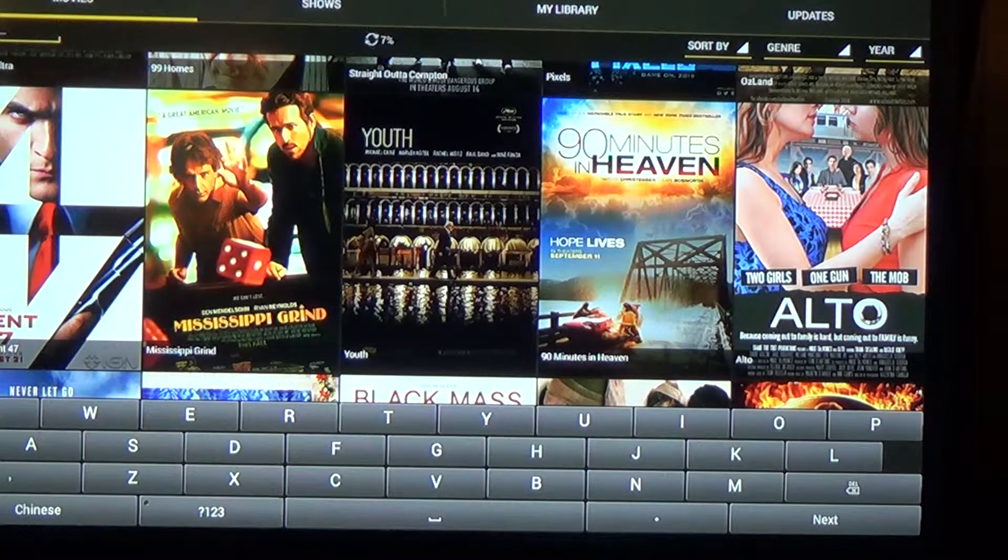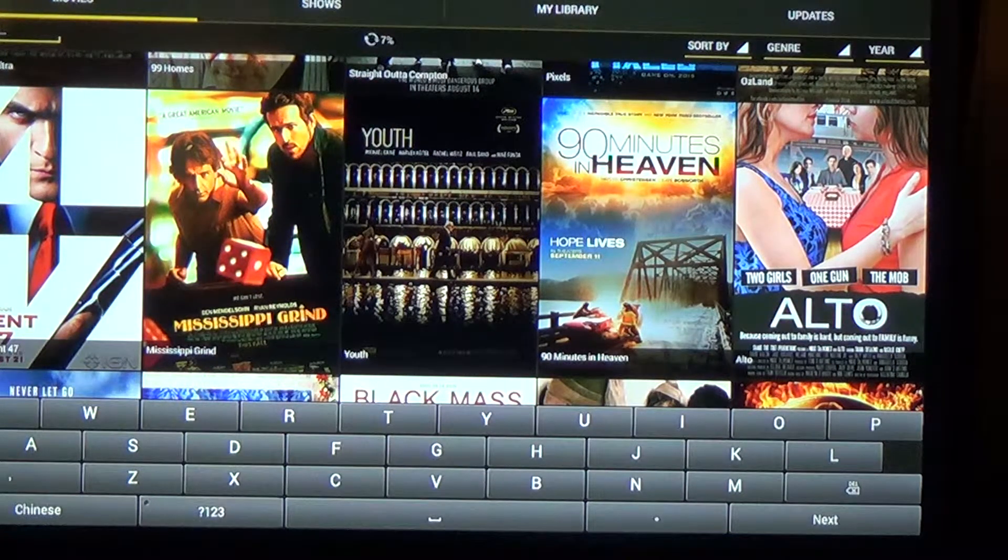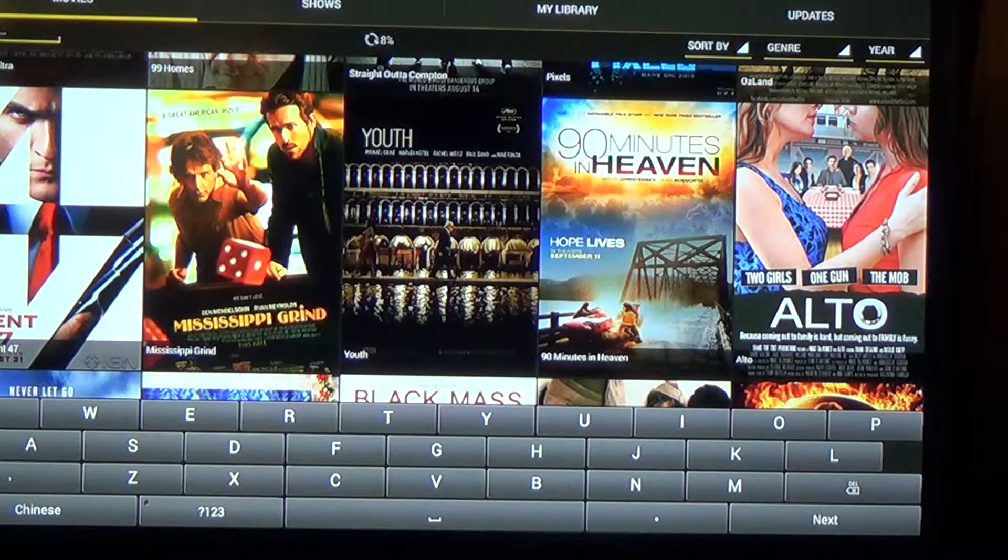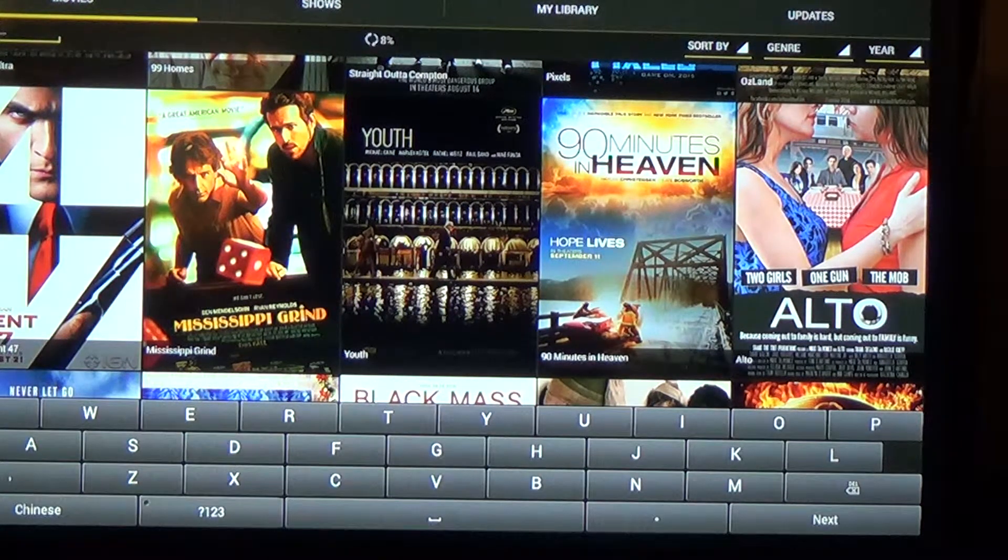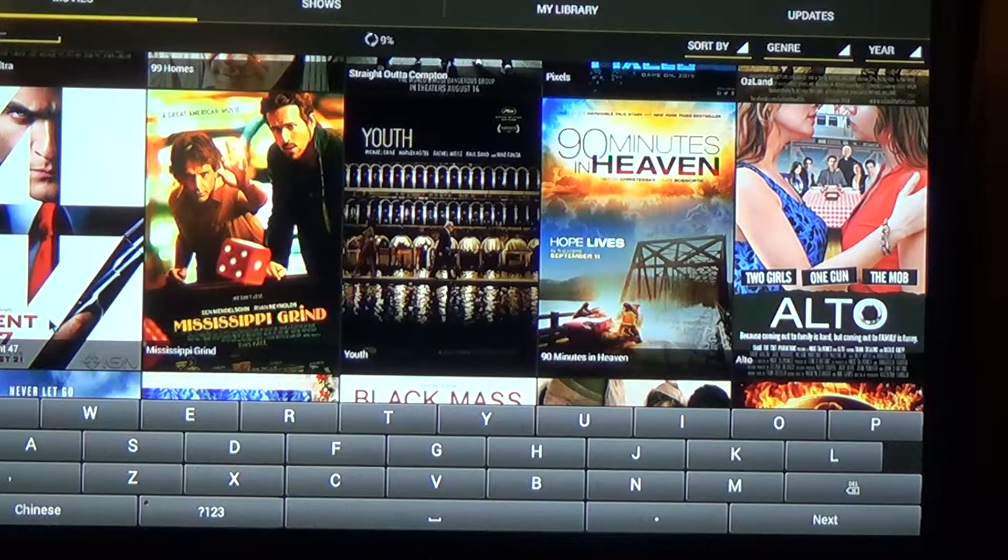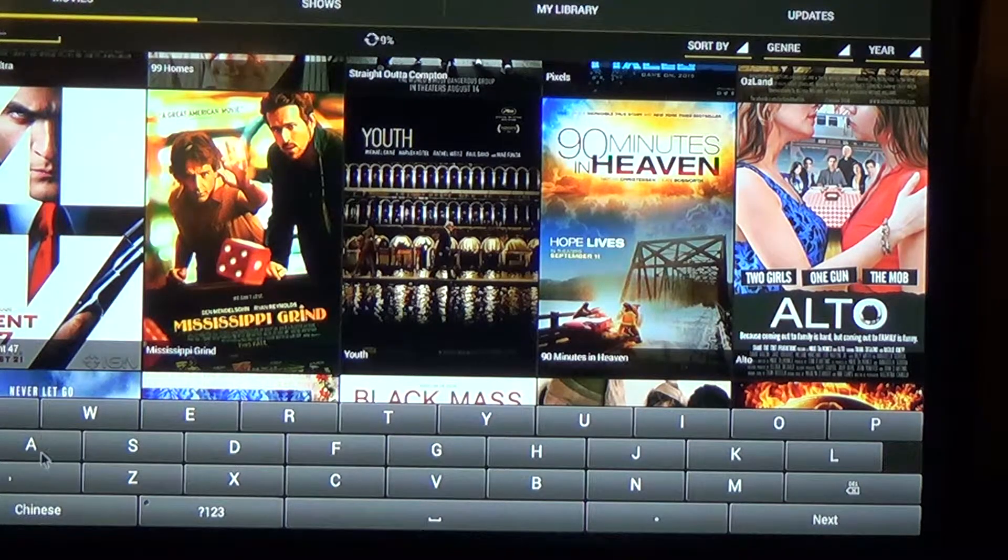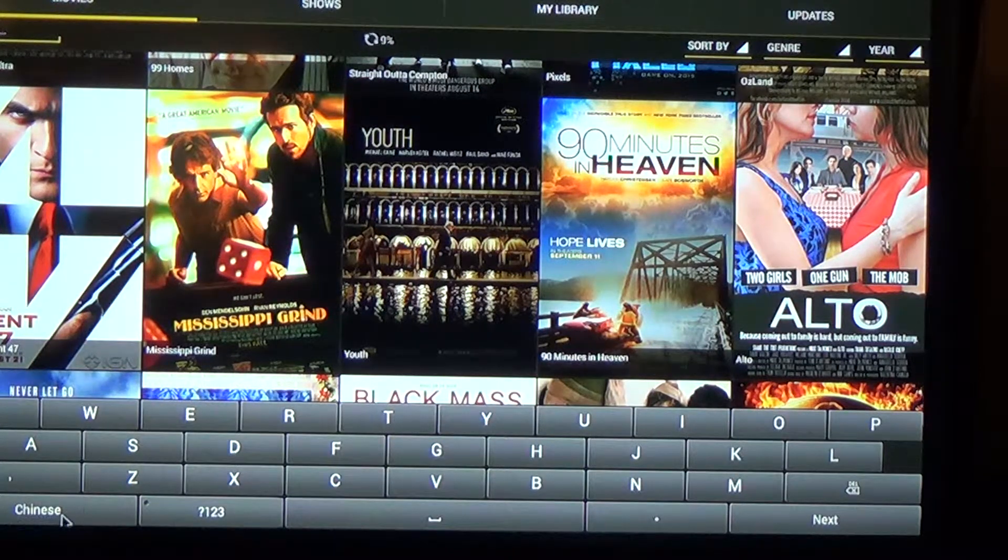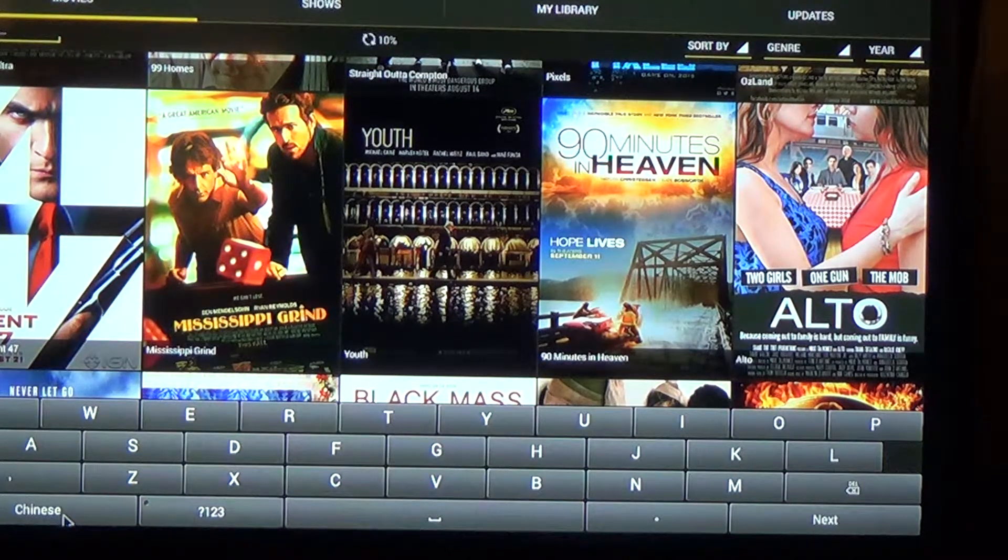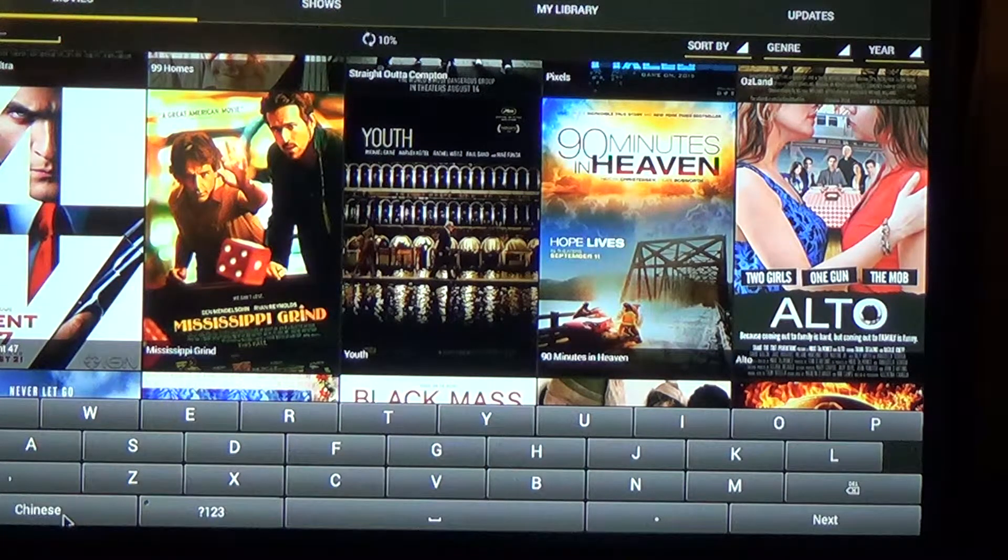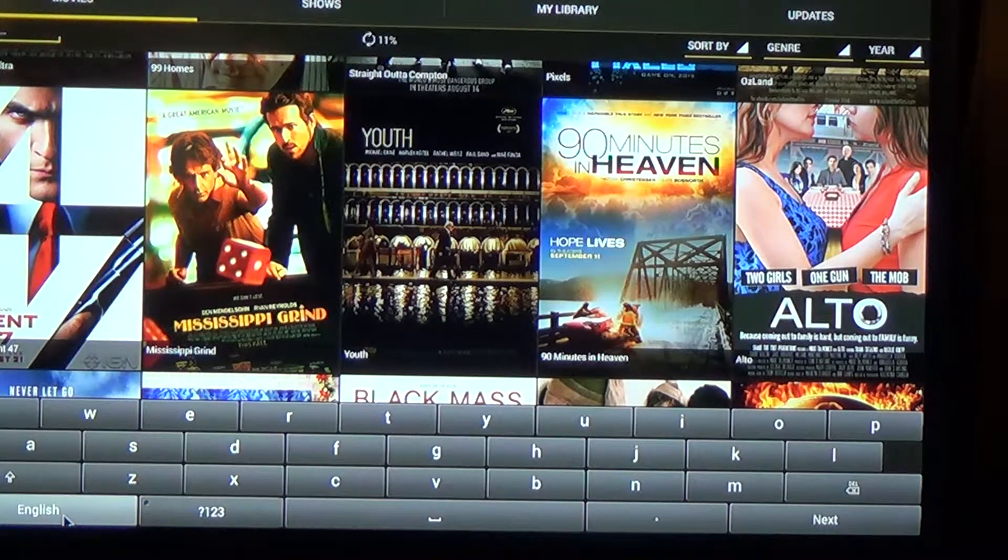Now for some reason this is a quirk of Showbox, has nothing to do with the Android box itself, it often comes up with the language down here in Chinese. So point your arrow at the Chinese and tap it once and that will switch it to English.